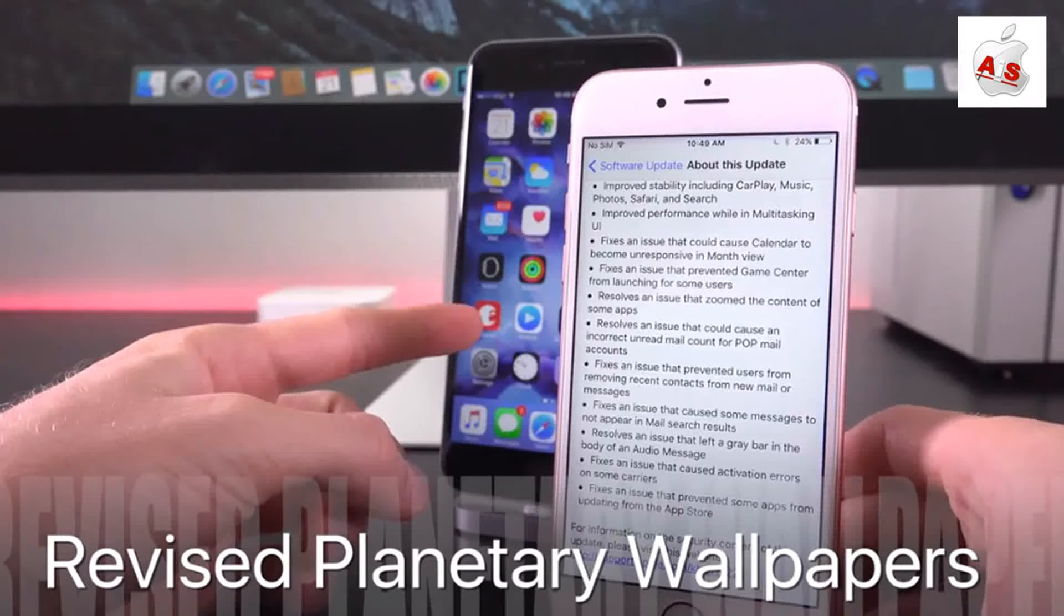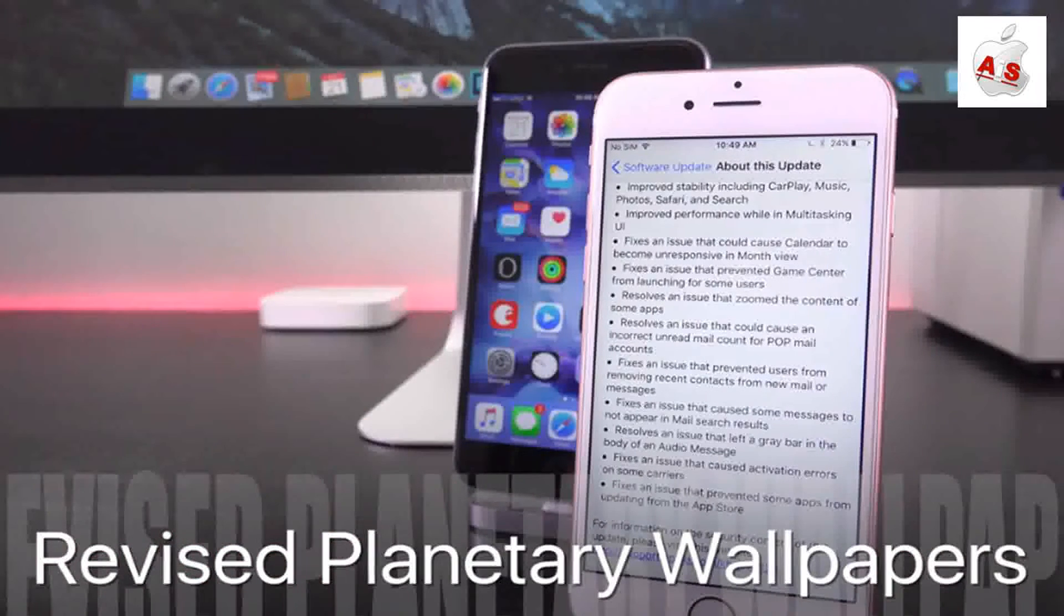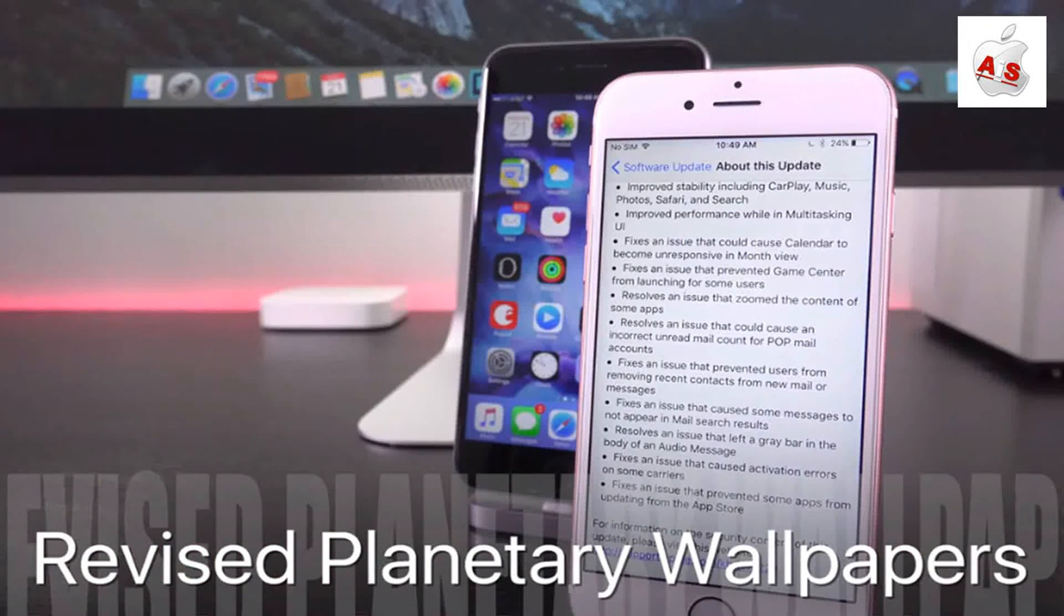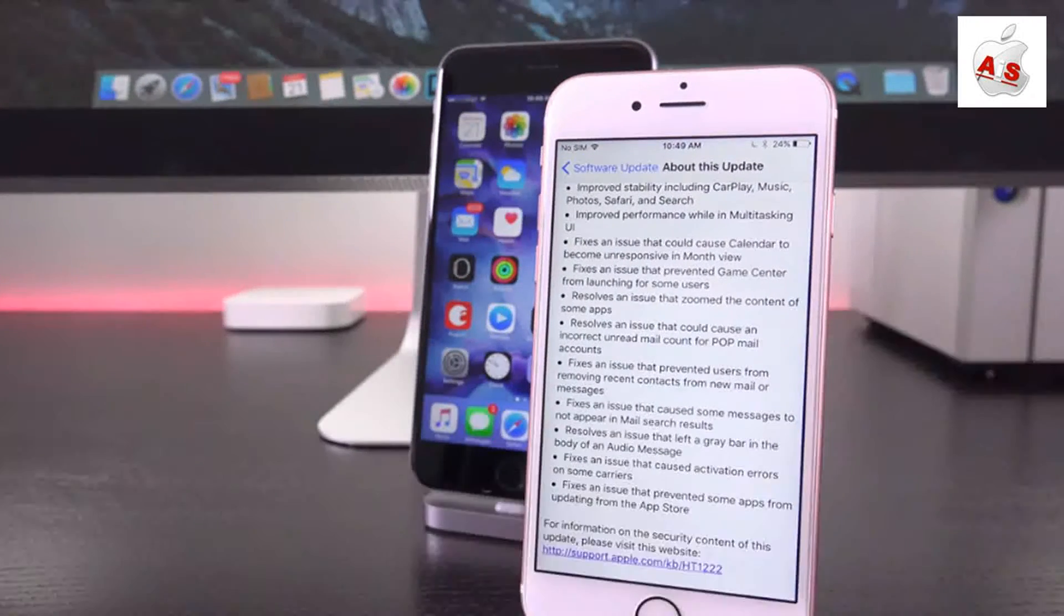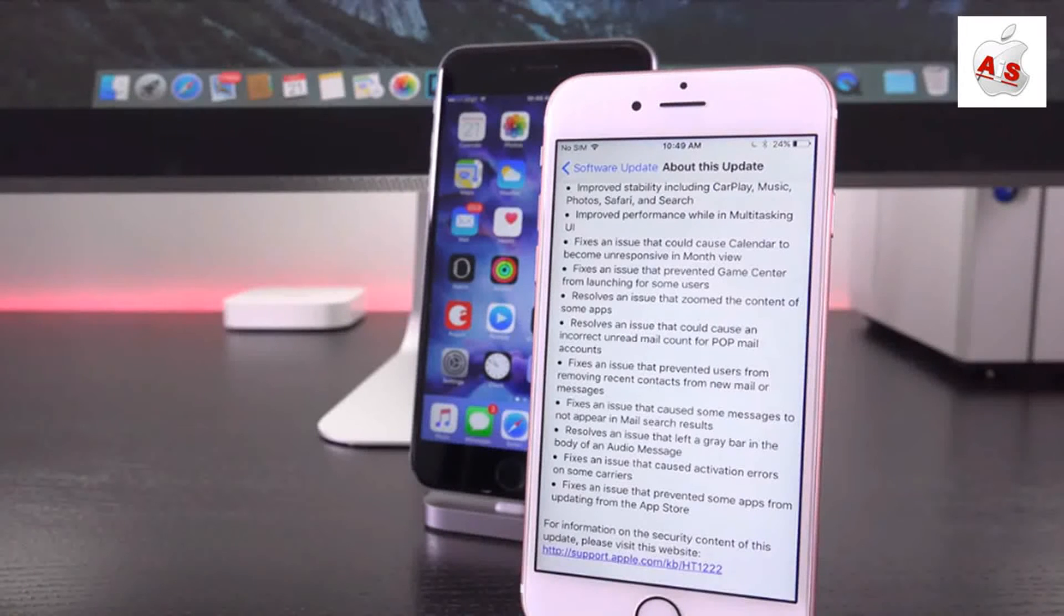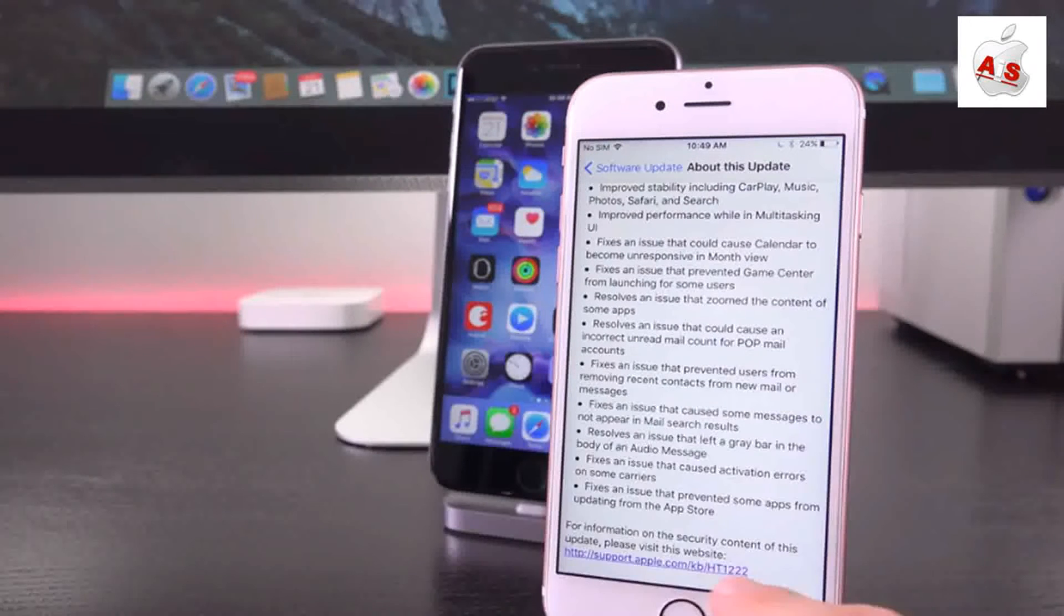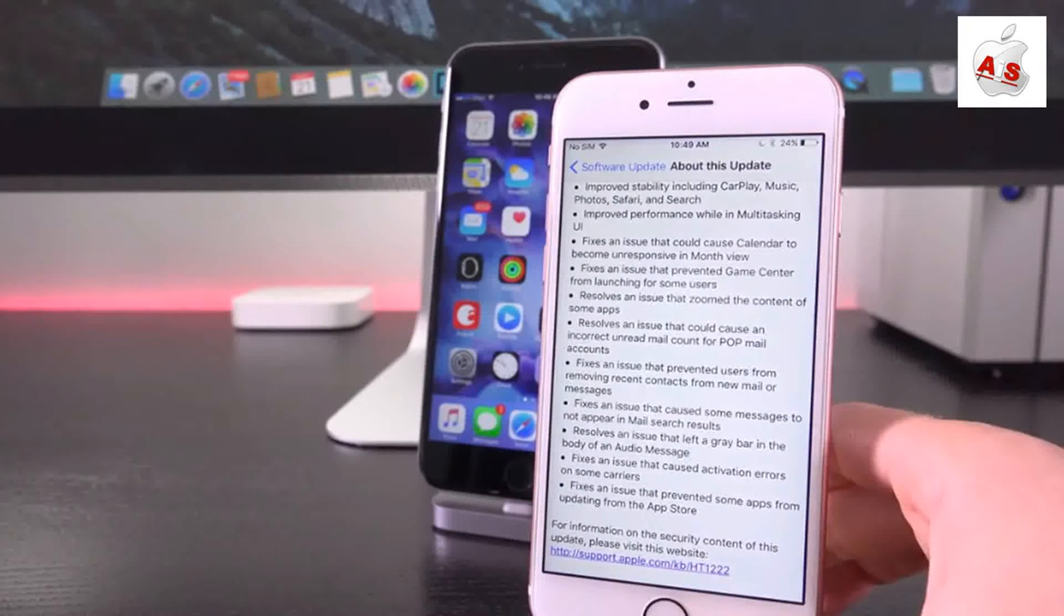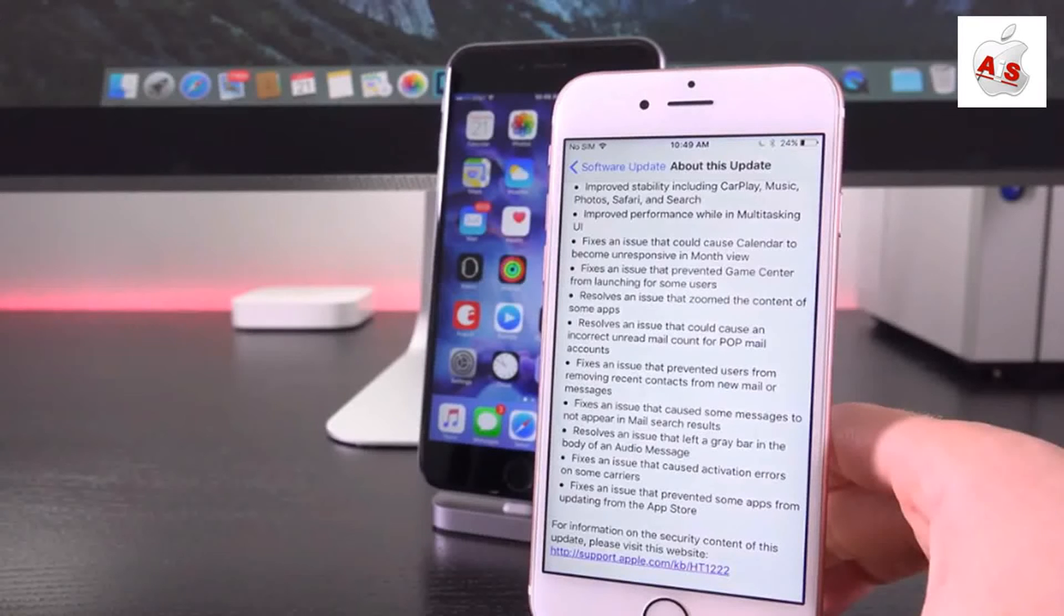But we also have a few other things. We have slightly revised new stock wallpapers, so the planetary options inside of iOS 9 are now slightly different inside of iOS 9.1, and we do have support for the brand new fourth generation Apple TV and the ability to more easily and quickly set up the device, as well as the iPad Pro and Apple Pencil.